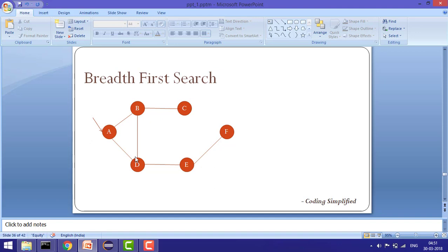In a graph we have vertices — A, B, C, D, E are all vertices. A vertex has two properties: a label (for example, 'A') and a boolean 'was visited'. We also have edges. If two vertices are connected by an edge, like A and B, the value is 1. If they are not connected, like A and C, there is no edge and the value is 0. This gives us the graph with its vertices and edges.